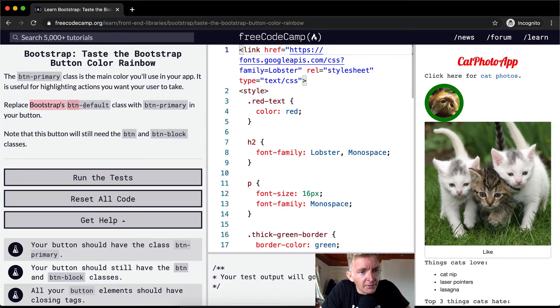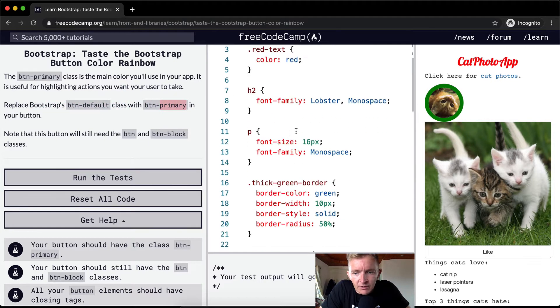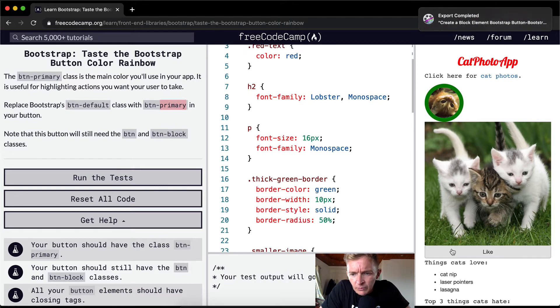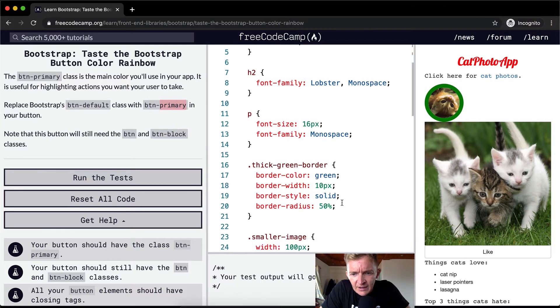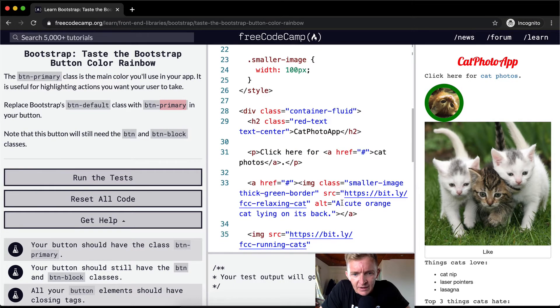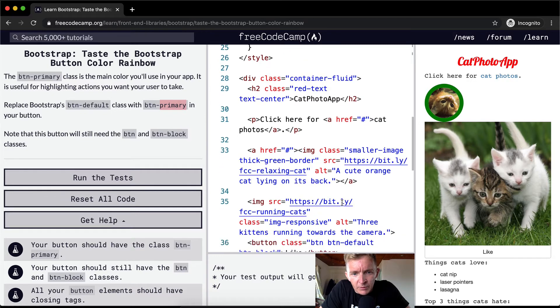We want to replace Bootstrap's button-default class with button-primary. Okay, well right now we've got our like button, which is right here, and it's just blank.